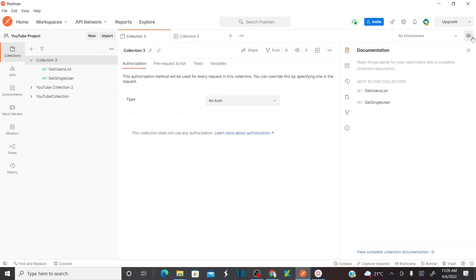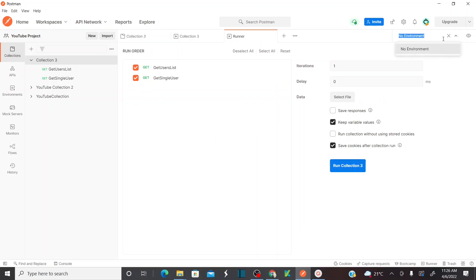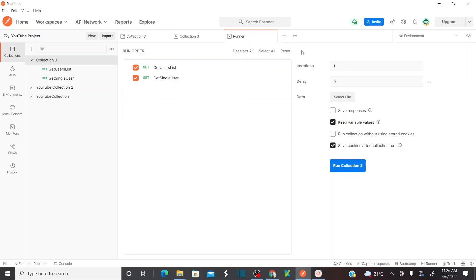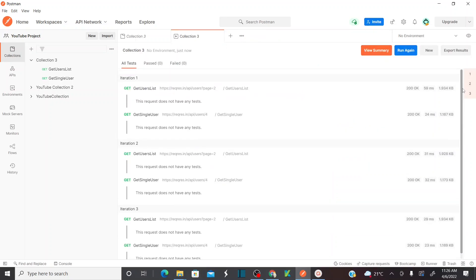While running the collection you can also select the environment. If you want to run this collection for QA environment or production environment, you can select that. How to create environments I'm going to explain in further sessions. And if you want to add any environment variables or global variables for this collection, you can add them and use them while running. I hope you all understand the advantages and different options available to run the collections. In future sessions I'm going to explain how to use environment variables and global variables while running collections, and how to pass variables from one request to the next.